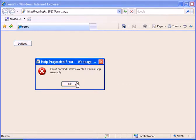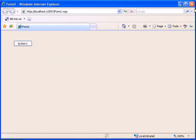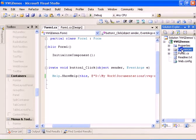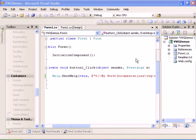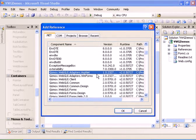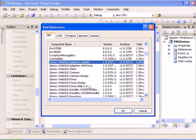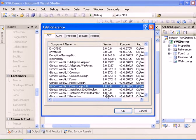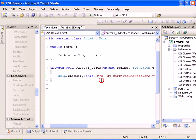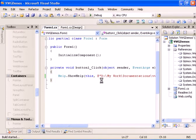Let's go ahead and do that. I'm going to go to References, select Add Reference, then navigate to the Gizmox assemblies and select Gizmox.WebGUI.Forms.Help. Now let's run the application once again.